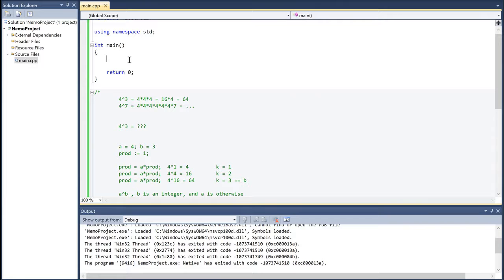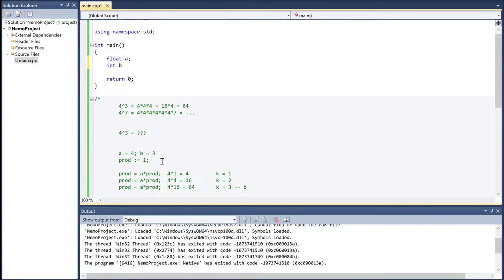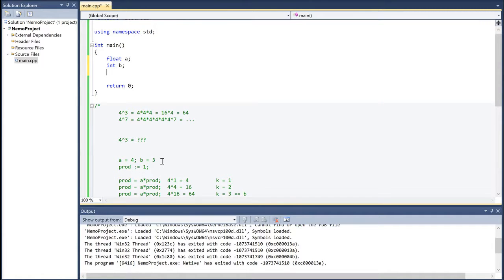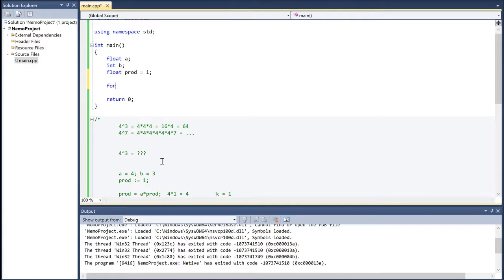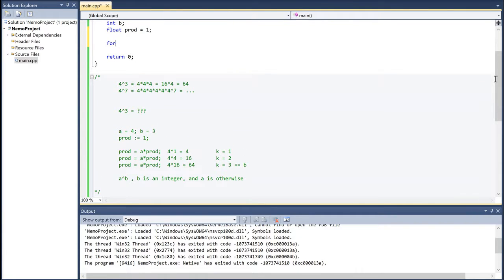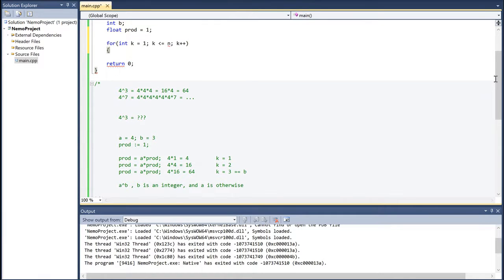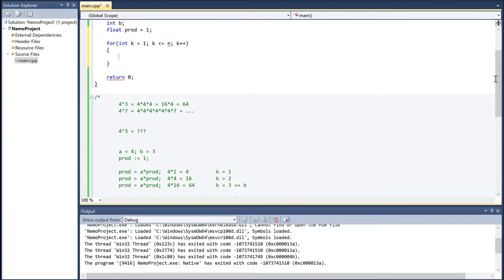So we can write a for loop for that. We declare float a and integer b, and float product equal to 1. Then we write: for k equal to 1, k less than or equal to n, k plus plus — and inside the loop, product equals a times product. We then output the value.